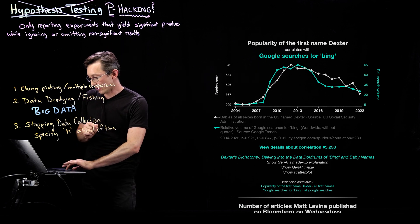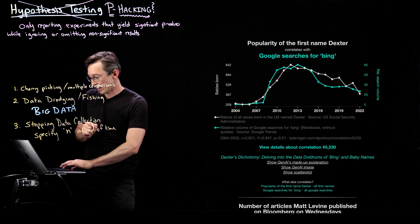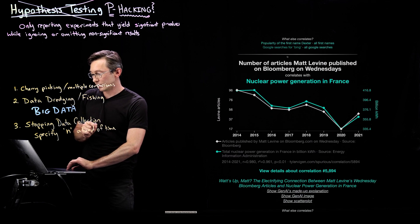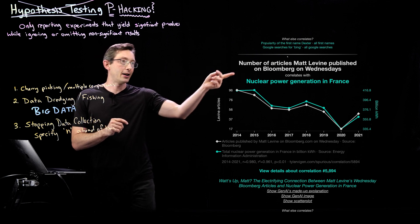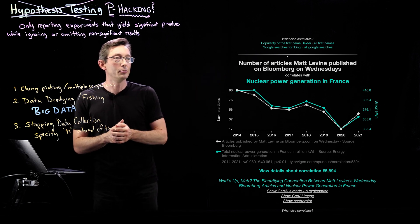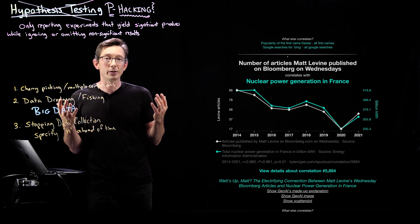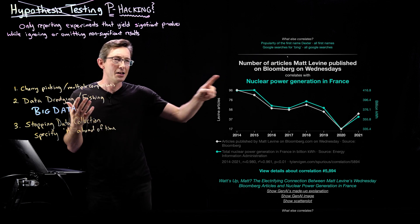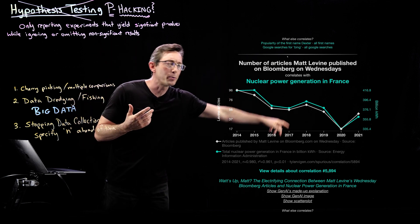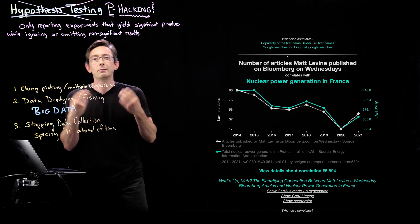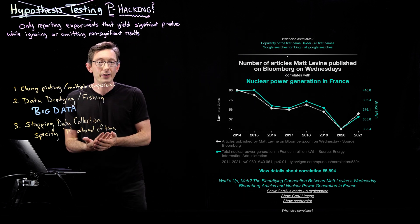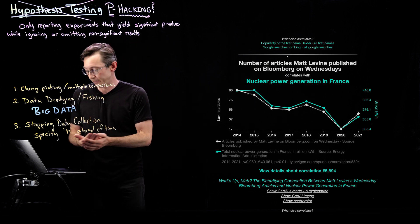Another one, we have a number of articles Matt Levine published on Bloomberg versus nuclear power generation in France. Looks super correlated. Clearly these have nothing to do with each other. Again, a p-value less than 0.01.